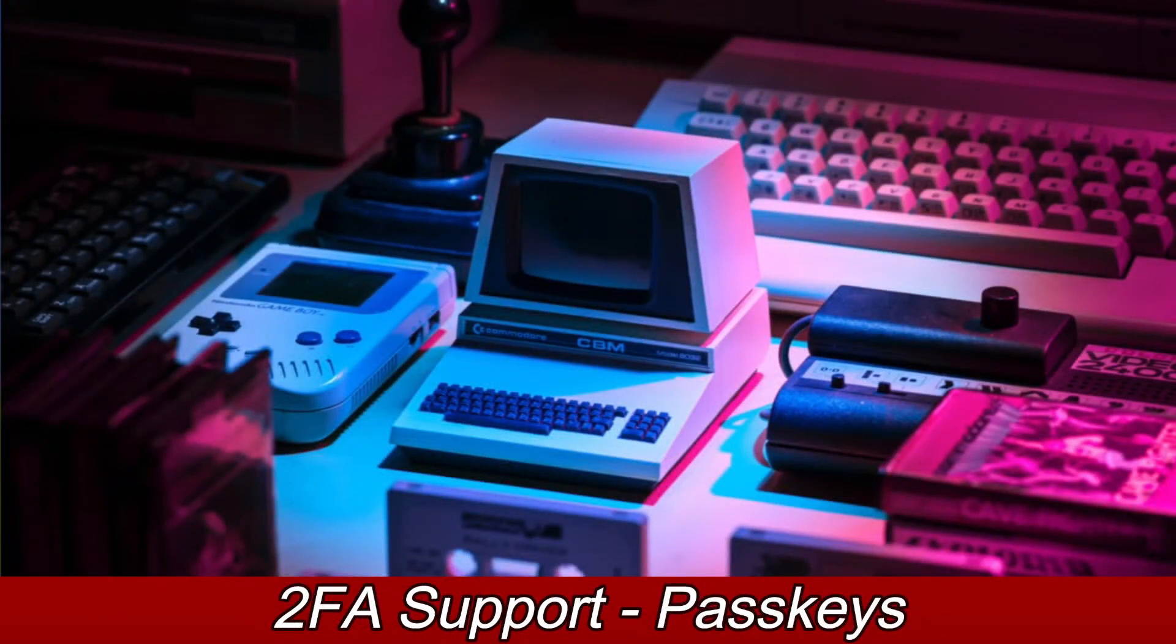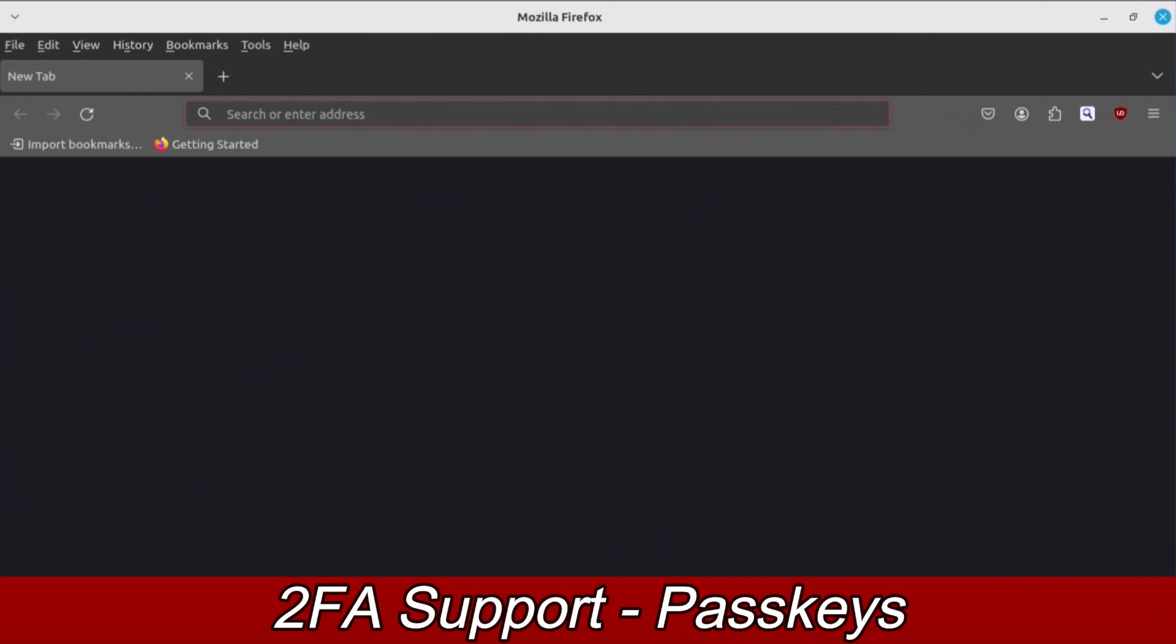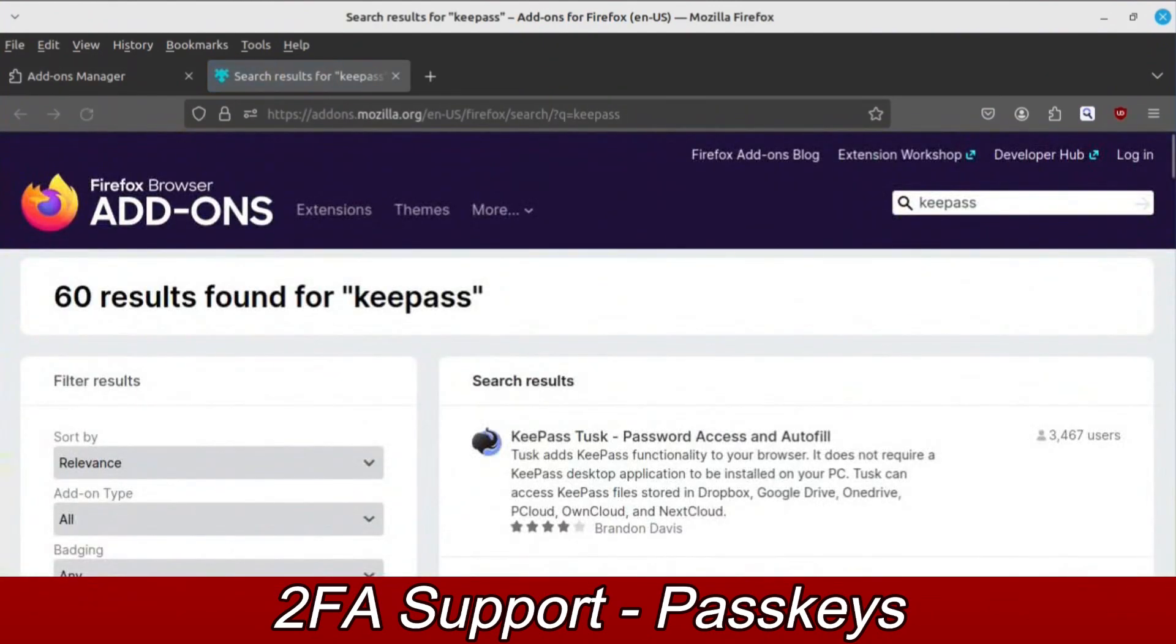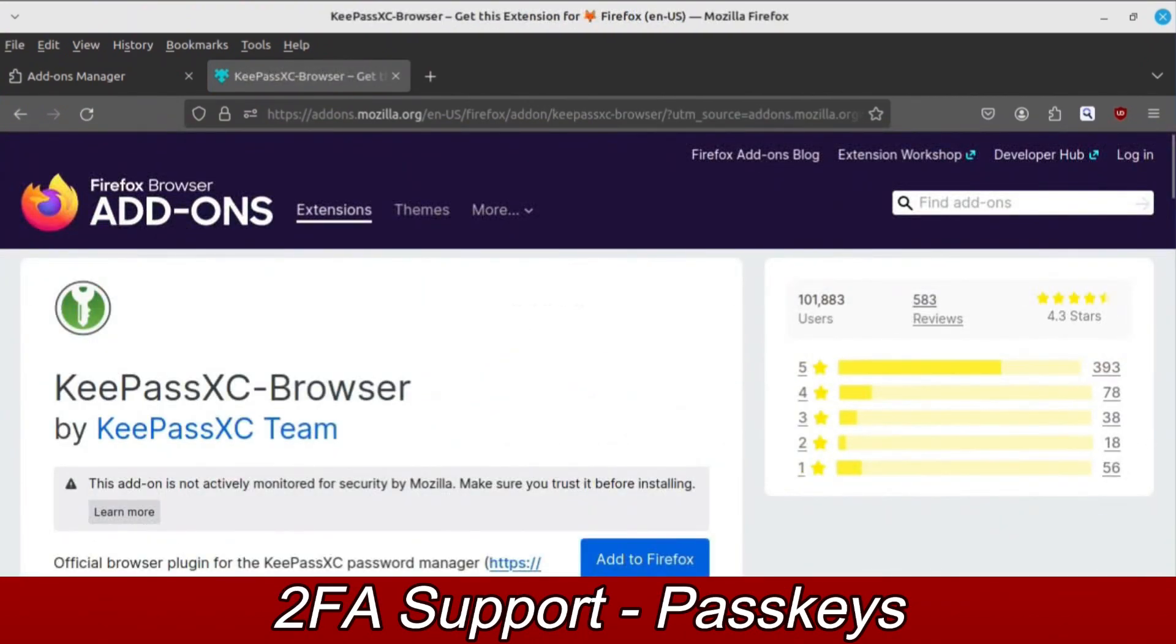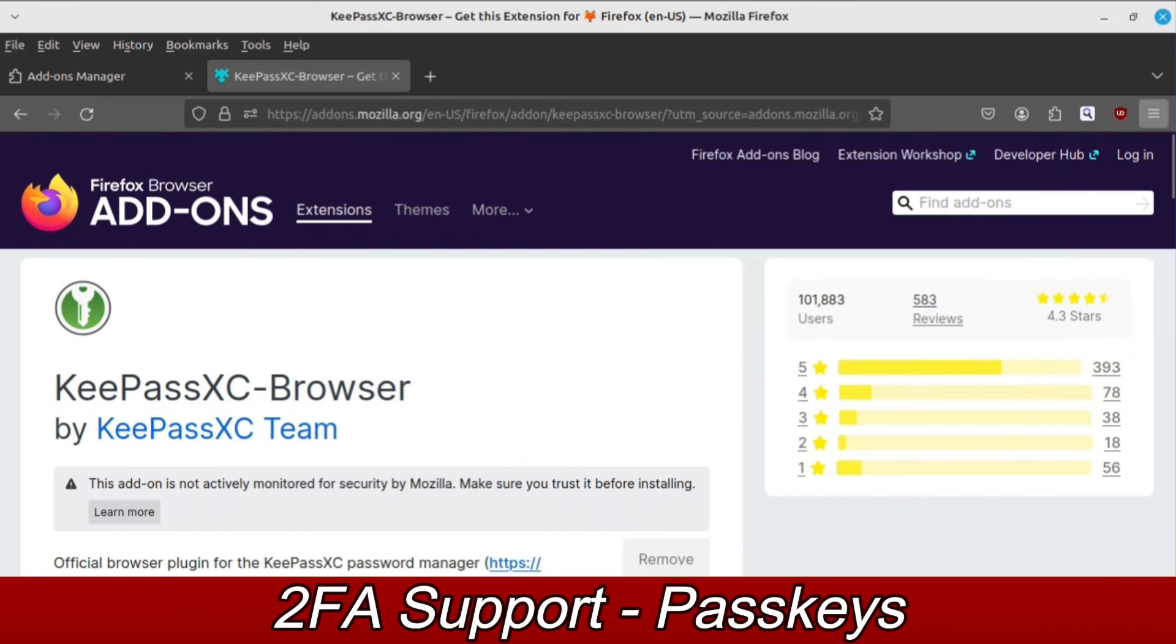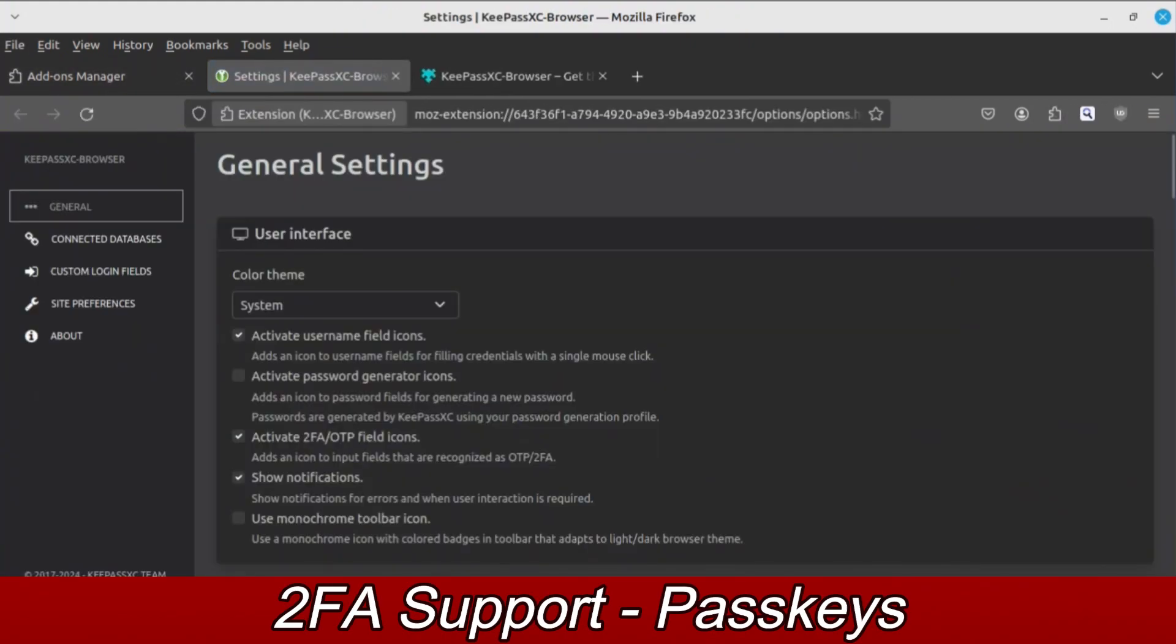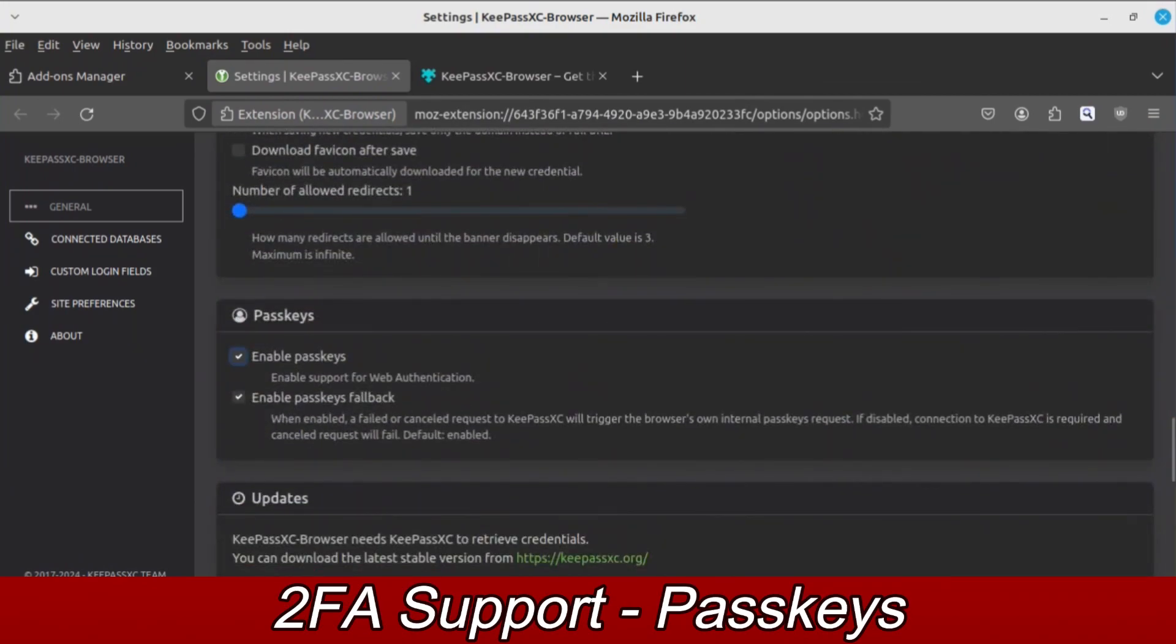Now we will be setting up the passkey feature. Before getting started, it's important to mention this feature will require linking your KeePass database to a web browser via a browser extension. So, installing the browser extension will be our first step. Open your browser and do a search for KeePass. Scroll down until you see KeePassXC-browser. Verify the author is KeePassXC-team, then proceed to install the extension. Once the extension has been installed, go into its settings menu. Scroll down to the section titled Passkeys and check the box next to Enable Passkeys. Once that's done, close your browser completely.